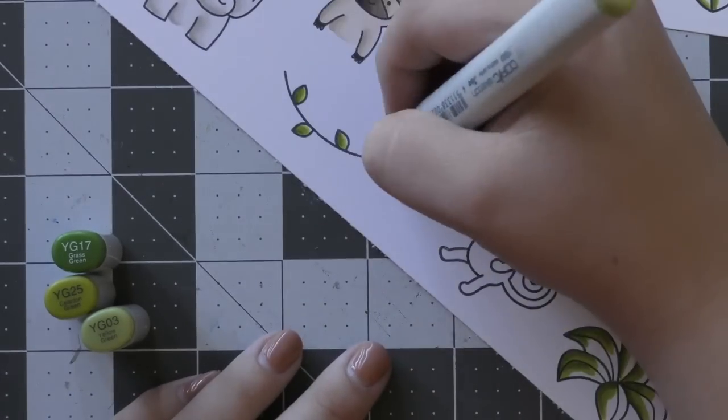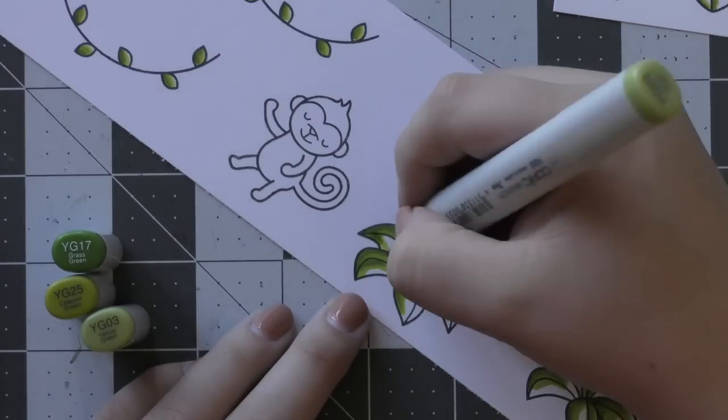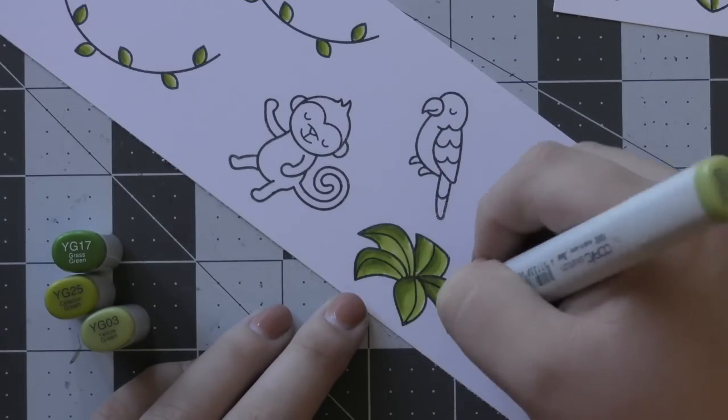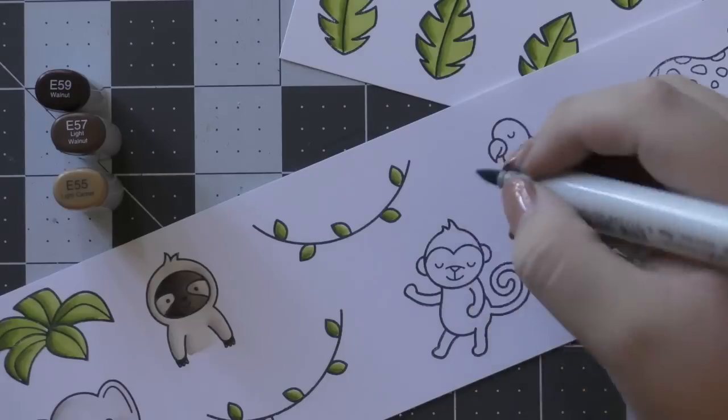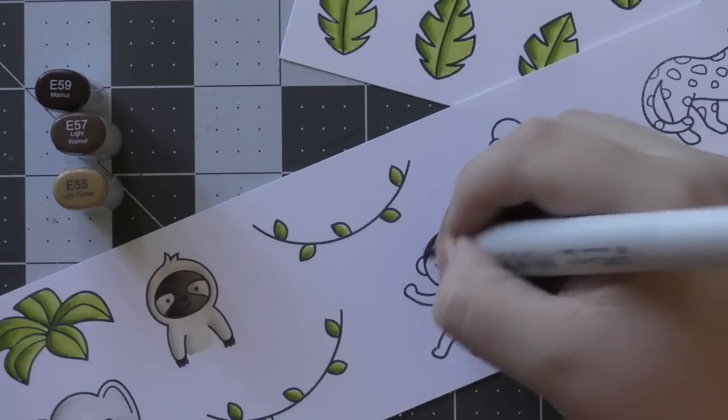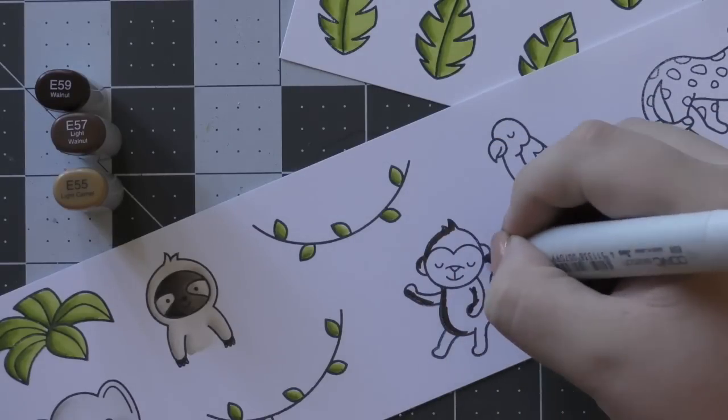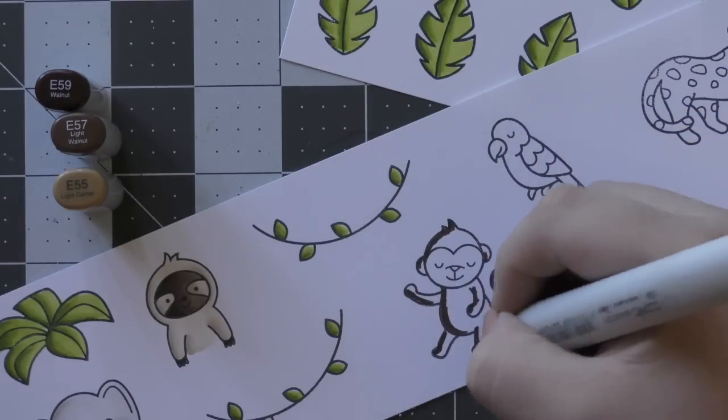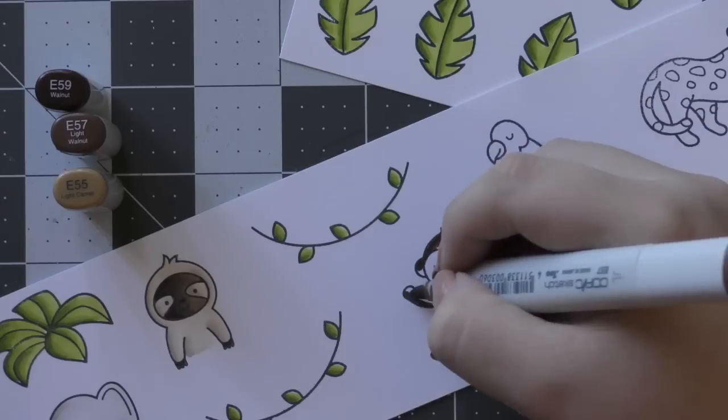Once I finish up all of the coloring of my leaves, I'm going to move on to the monkey. For my monkey I'm using my favorite E50 colors. I'm using the dark E50s for his main body. So I'm using E59, E57, and then E55 as my lightest.